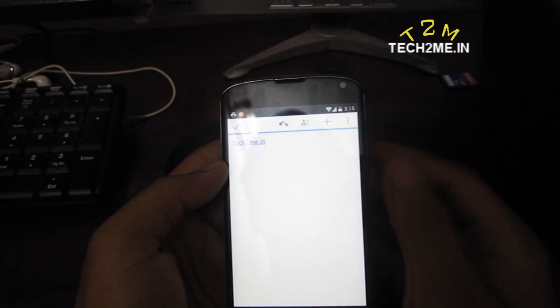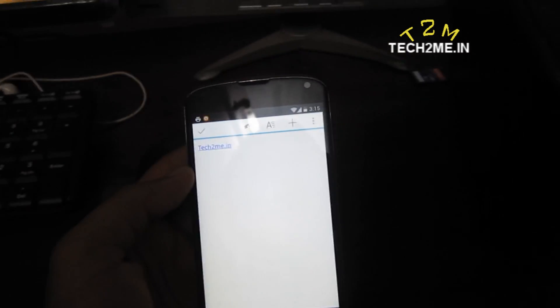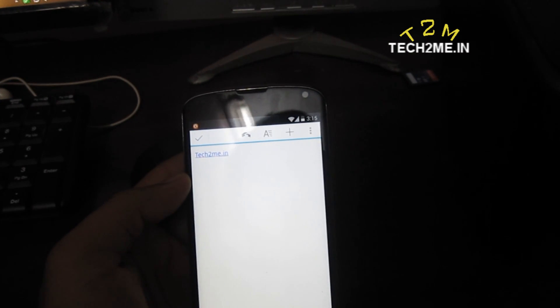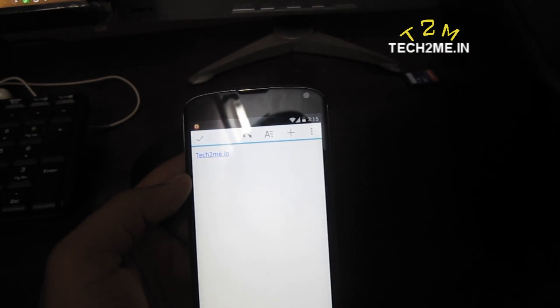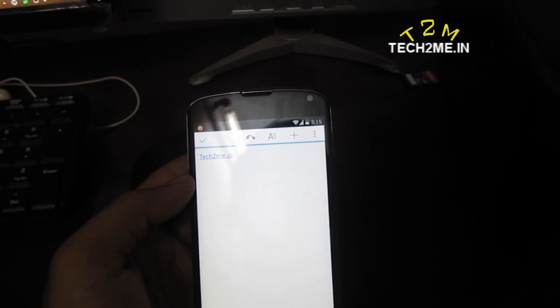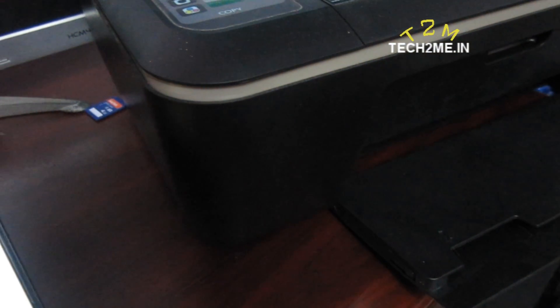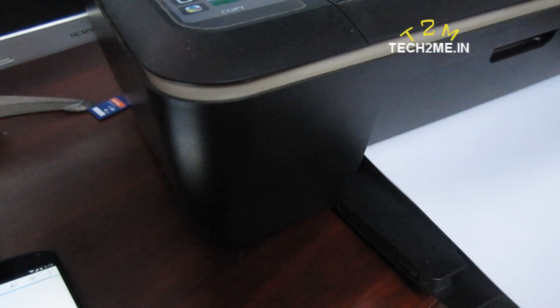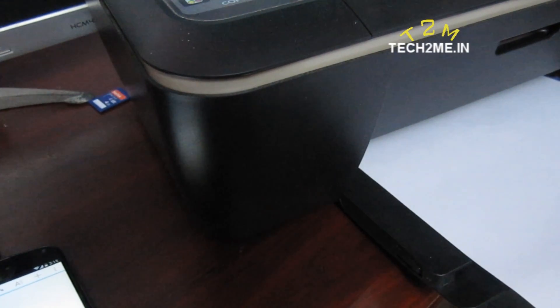I'm going to hit print right now and the printer should start working within a couple of minutes. As you can see, yeah.